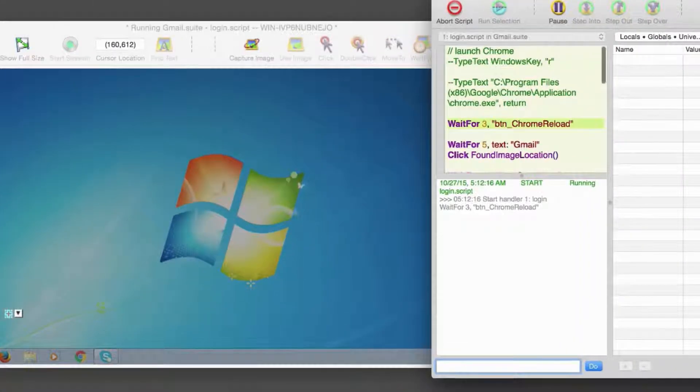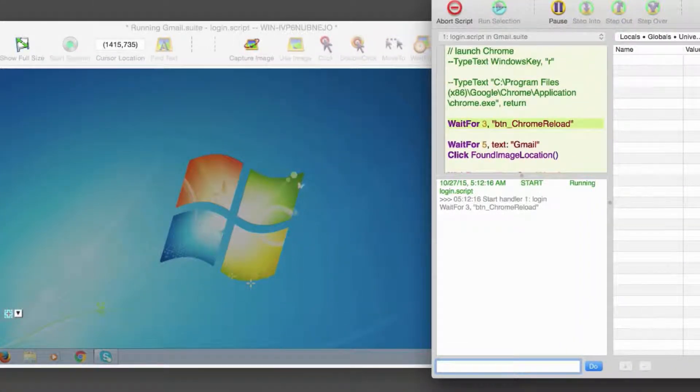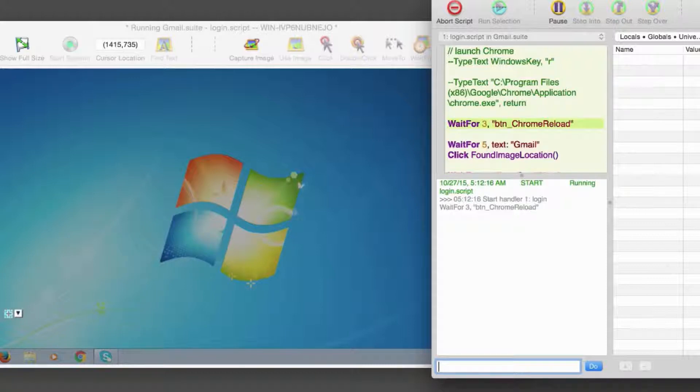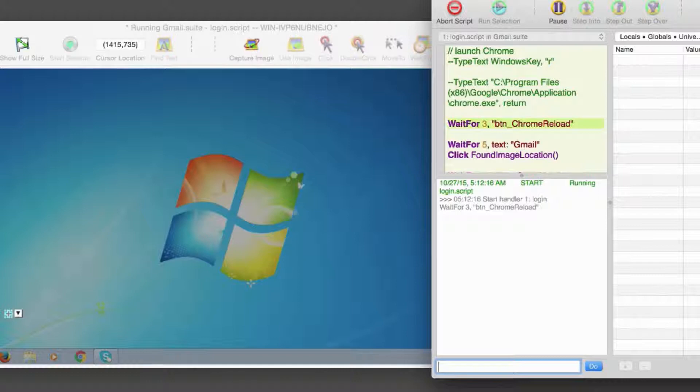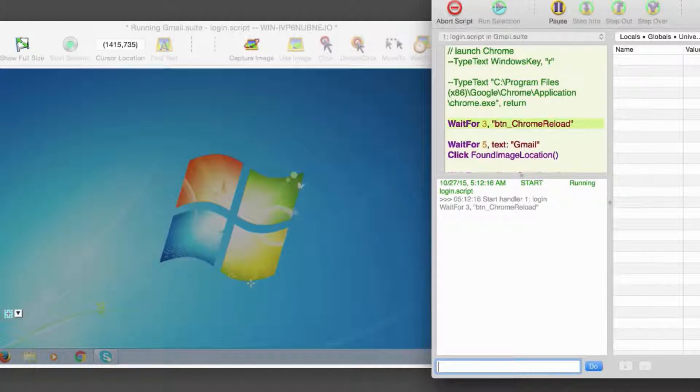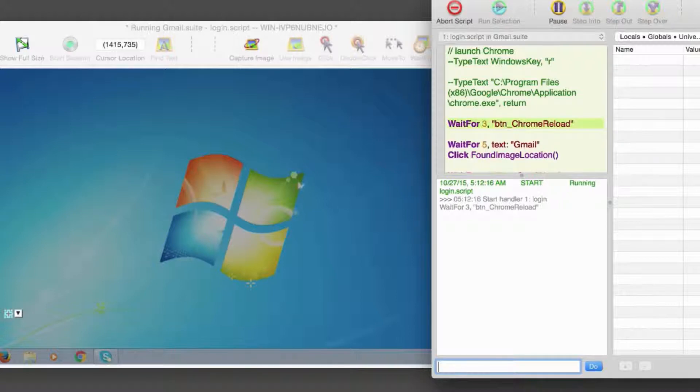All of this also holds true for a failed image search. But with a failed image search, we also have the image doctor to assist us in the debugging process. Let's simulate our login script failing on an image search. For the sake of this example, let's say that the Chrome application doesn't launch properly, and so we'll fail the image search for the Chrome reload button.